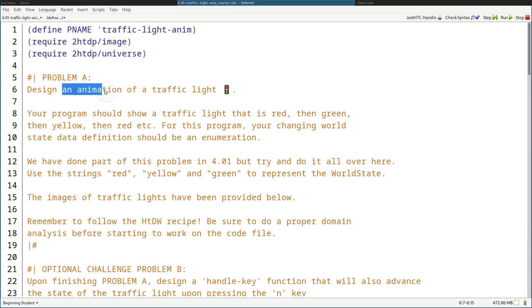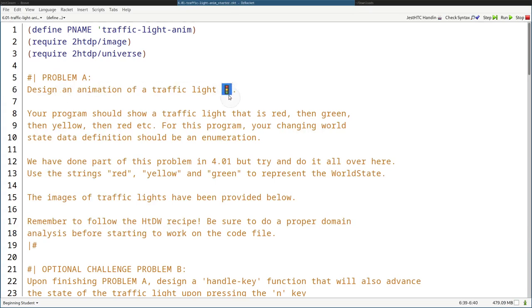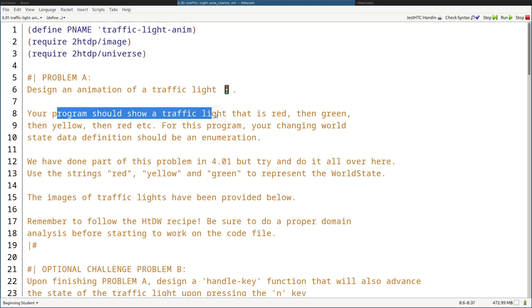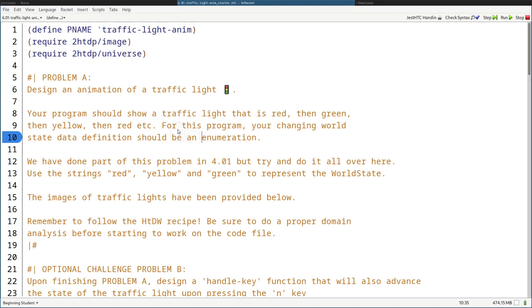So design an animation of a traffic light. Here's an emoji of a traffic light. Your program should show a traffic light that is red, then green, then yellow, and then goes back to red. And we'll show you that shortly.